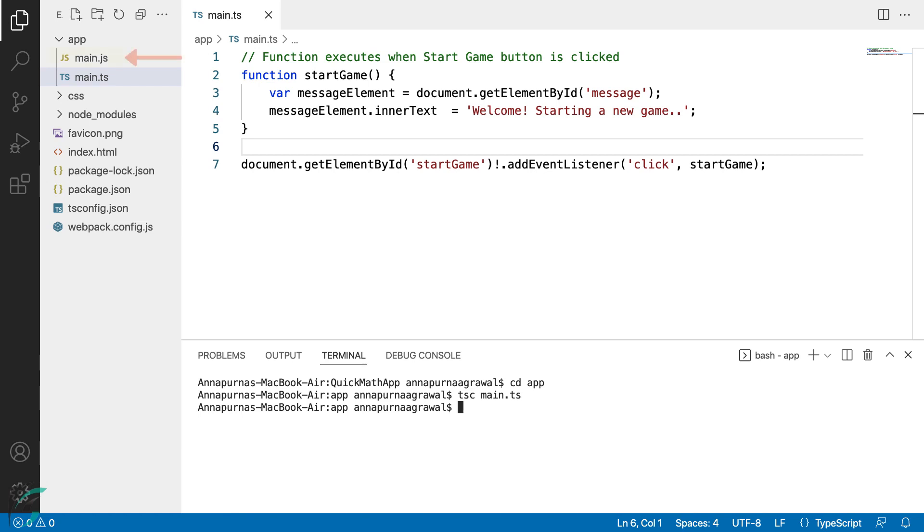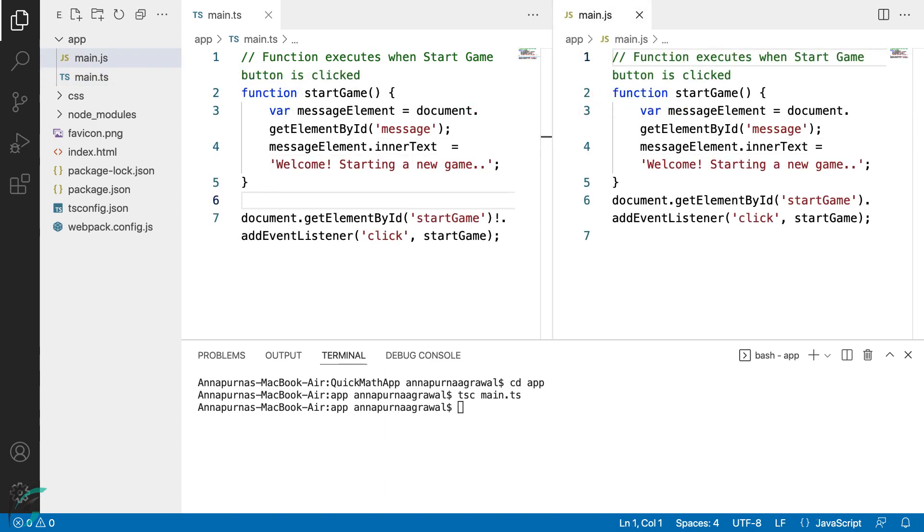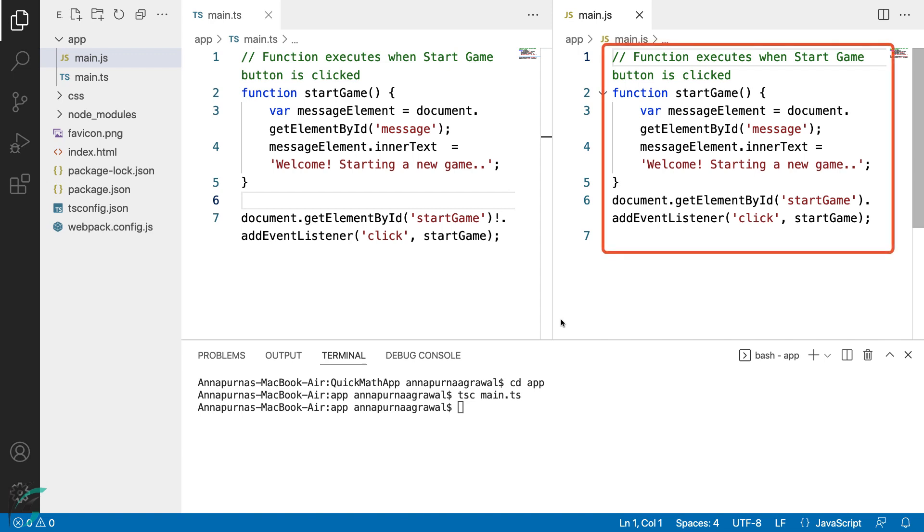Now here in the project you can see we have got a new file created, main.js. Now when I open both these files side by side, you can see both my TypeScript and JavaScript files are identical. The JavaScript output by the compiler is readable as well.